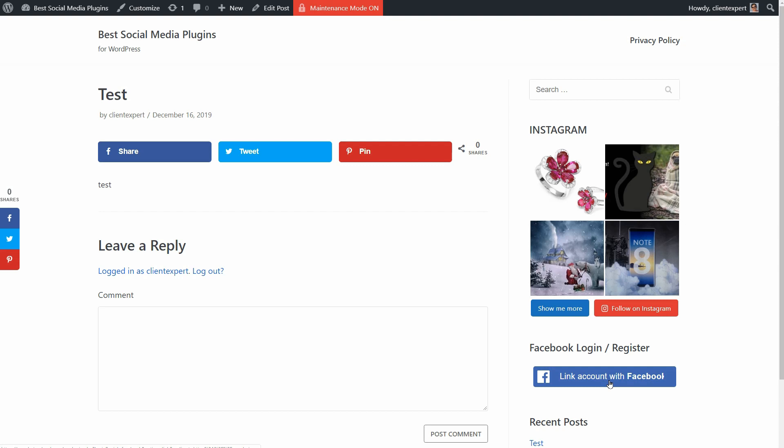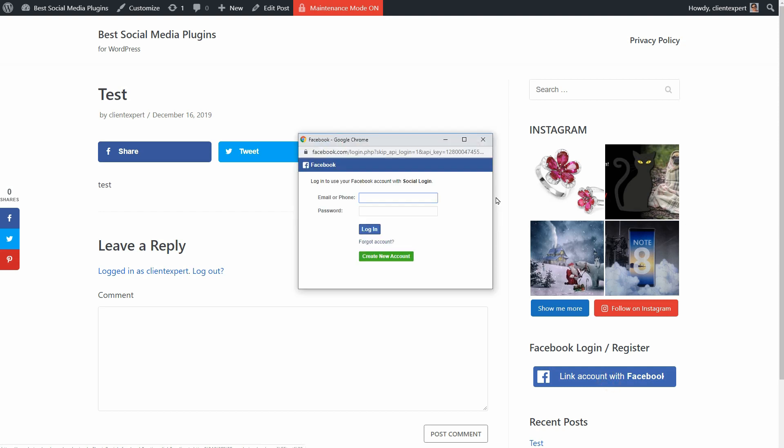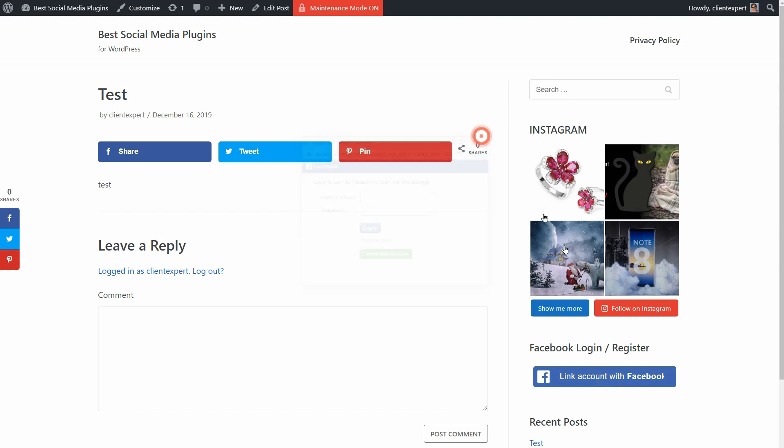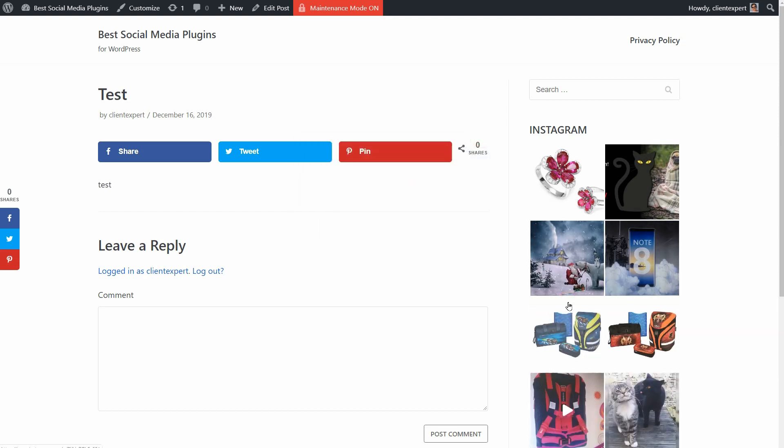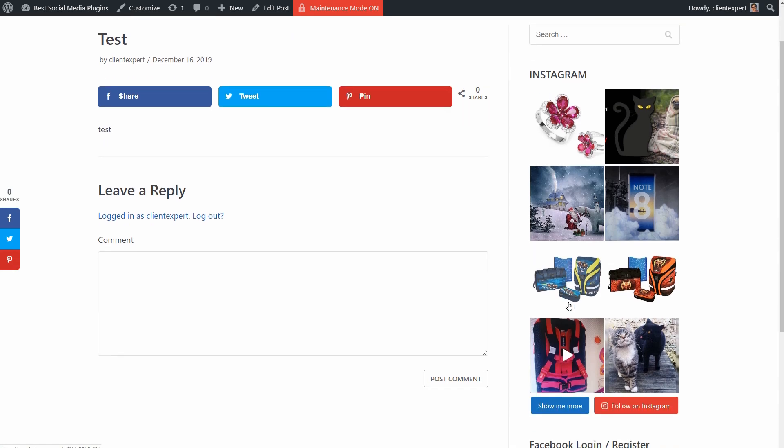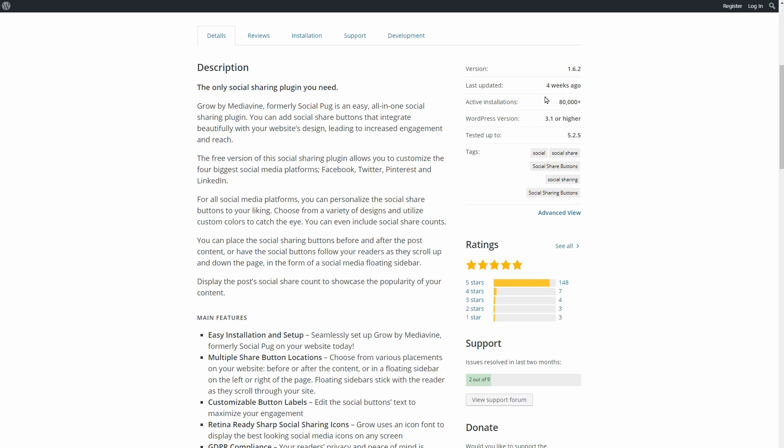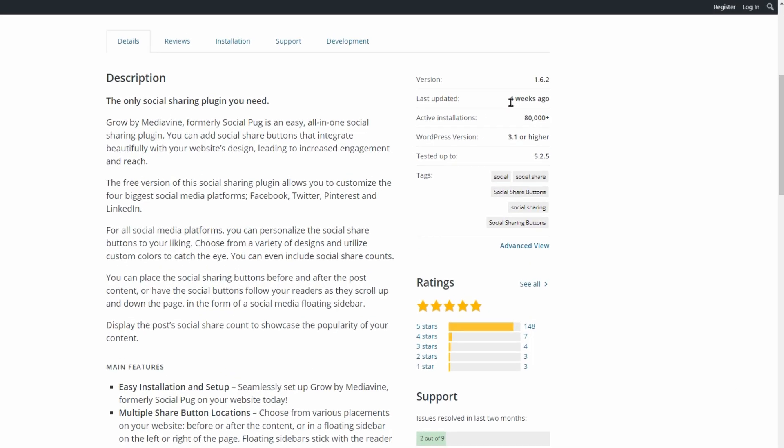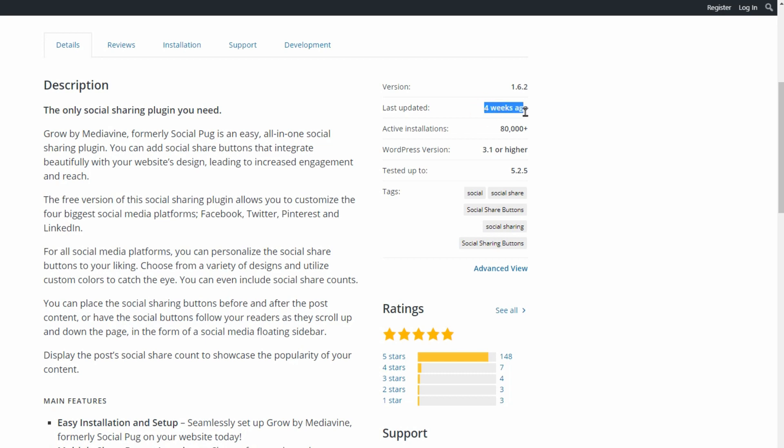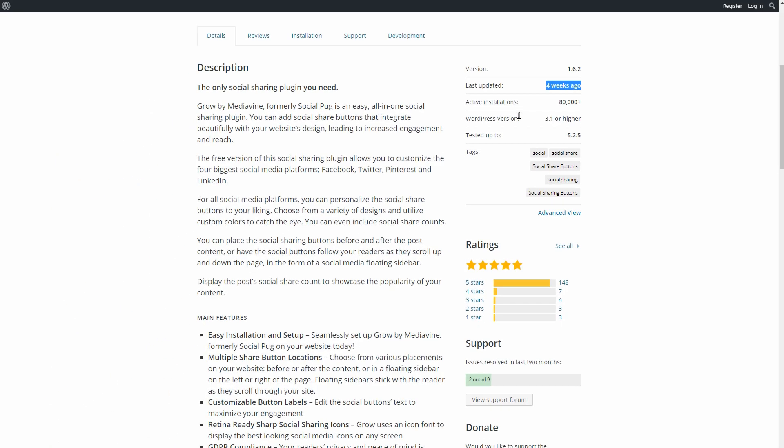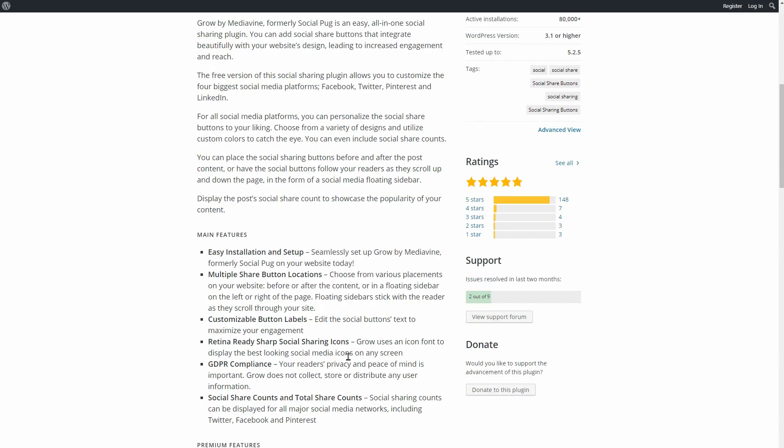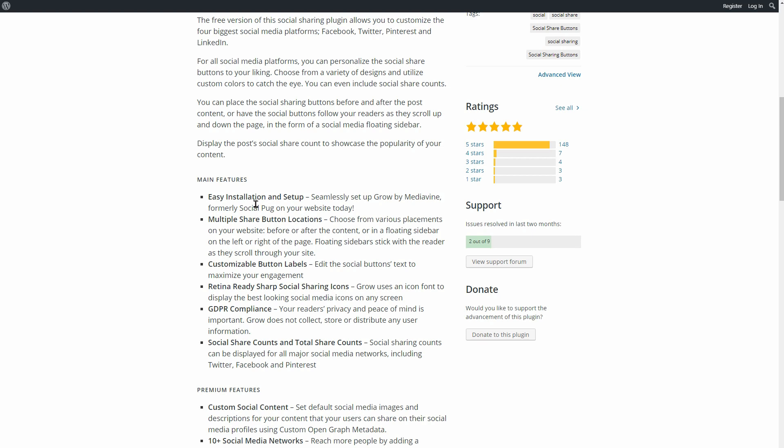I also tested some plugins for Facebook login and Instagram feed. Before using any plugin on your website, I would recommend making sure it is regularly updated and not loaded with unnecessary functionalities. I've already done that, so let's get started.